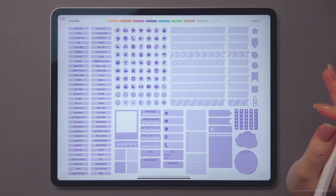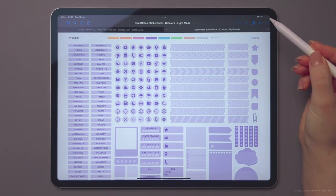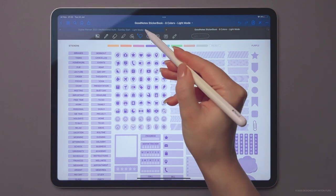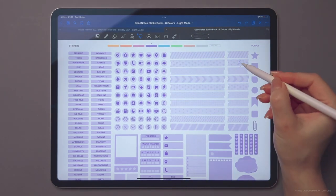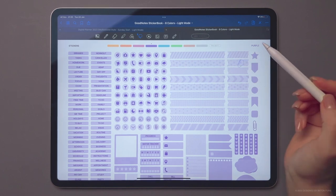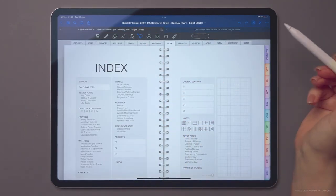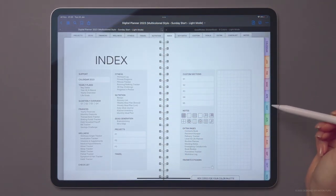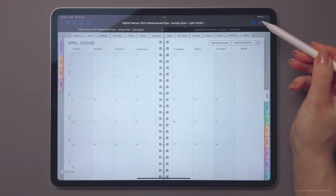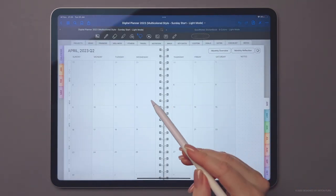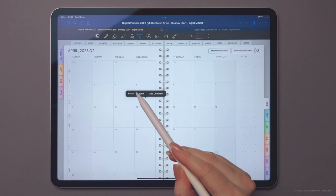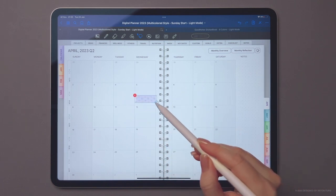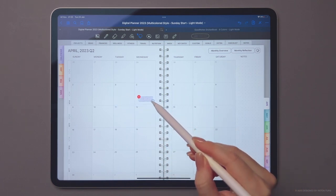To add a sticker to your planner, turn off Read Only mode. Select the Lasso tool, long press the sticker you want to use, and tap Copy. Then go to any page of your planner, tap and hold to paste the sticker, then resize and rotate it as needed.